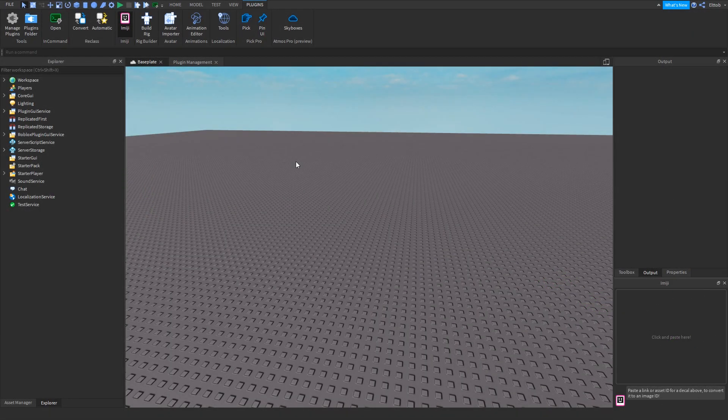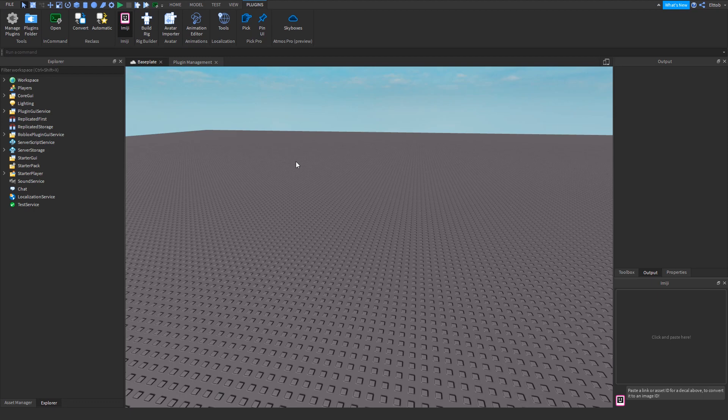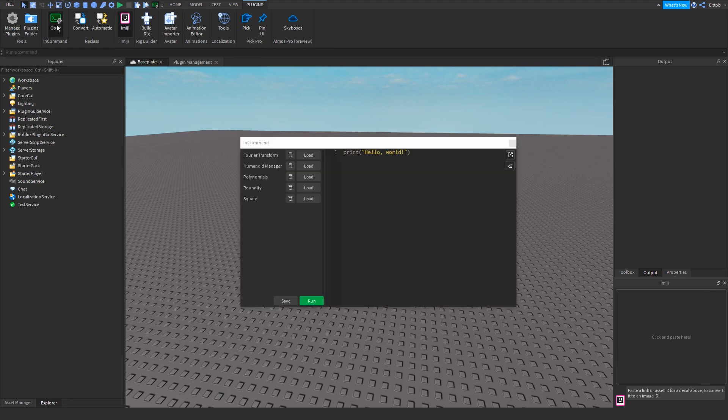InCommand is a versatile, adaptable command bar replacement, designed with power users in mind. To open InCommand, go to the Plugins tab, find the InCommand section, and click Open.